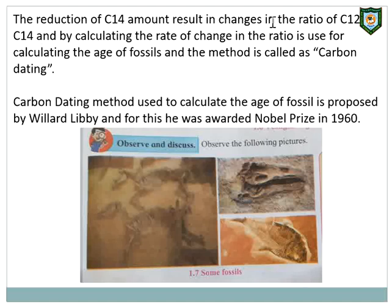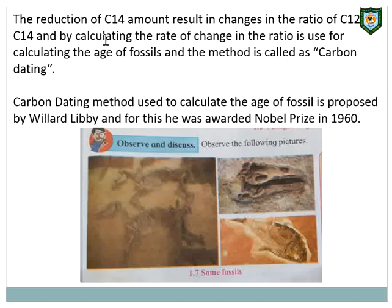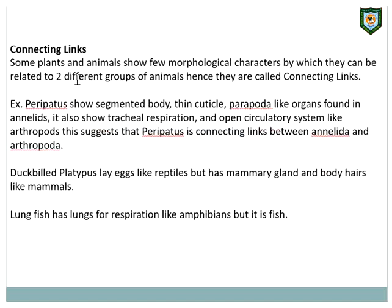The reduction of C-14 results in changes of the ratio of C-12 and C-14. By calculating the rate of change, the ratio is used to calculate the age of the fossil. This method is called carbon dating, proposed by Willard Libby, for which he was awarded the Nobel Prize in 1960.